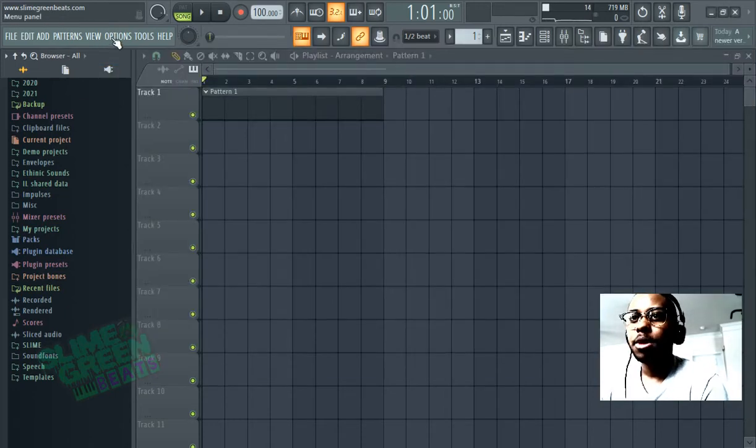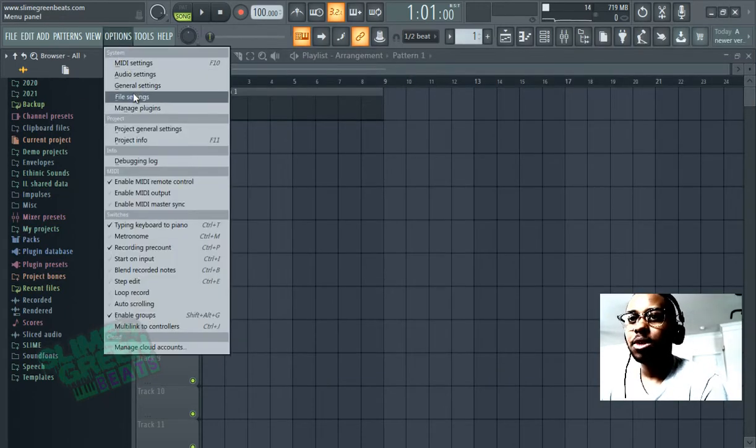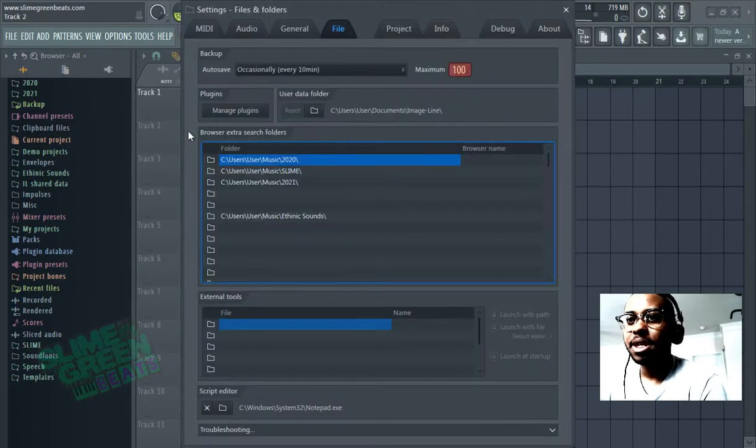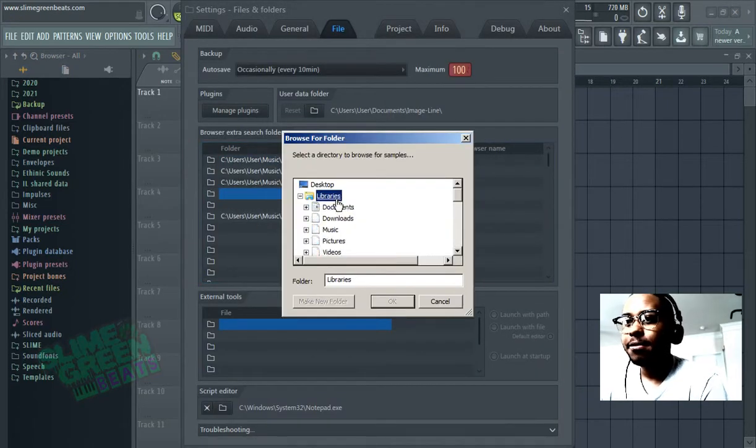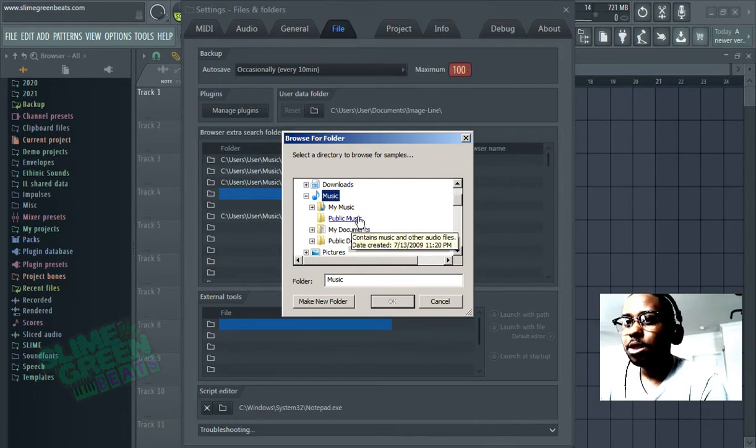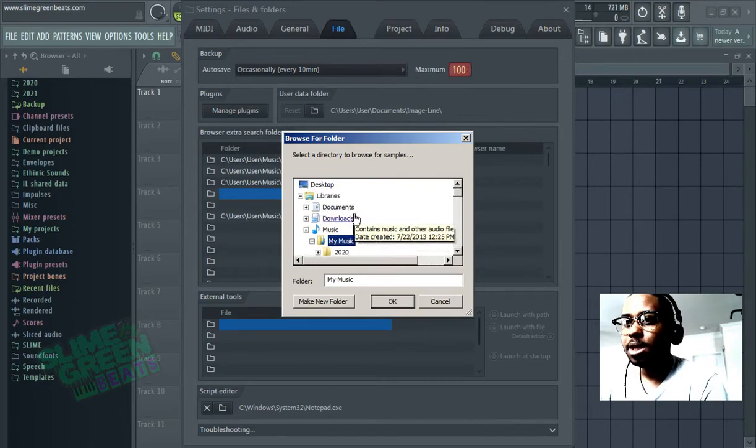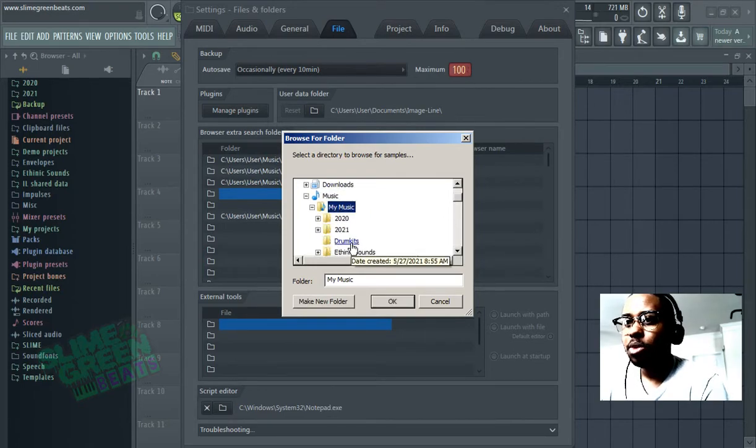Go to options, go to file settings, left click here and then find that folder. So my music 2021.